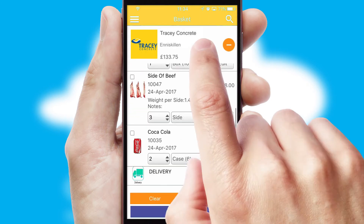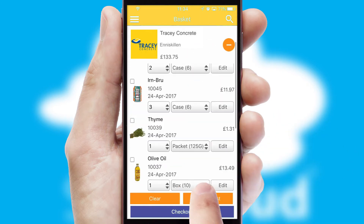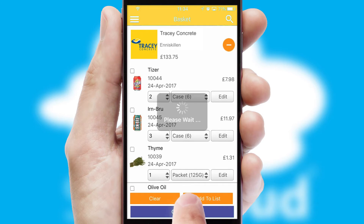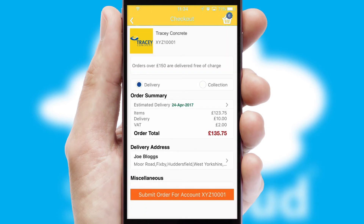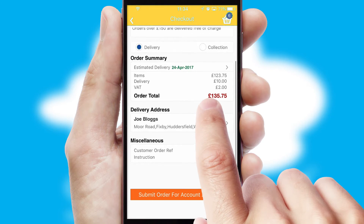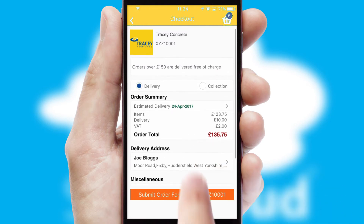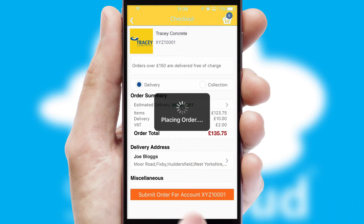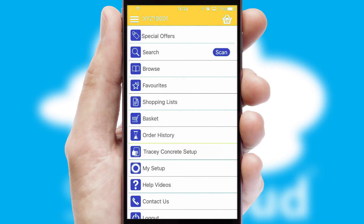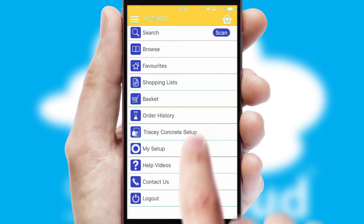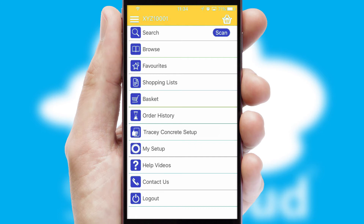Once the basket is complete, all the order information will be presented at the checkout. SwiftCloud also supports click and collect functionality. Finally, after submitting the order, you and your customer will receive a PDF confirmation and the order is imported into your ERP system.